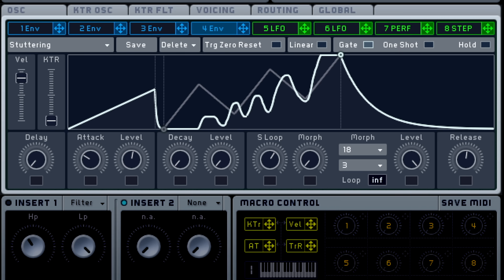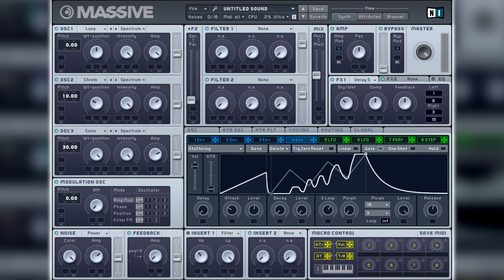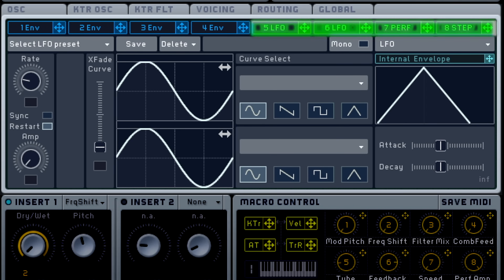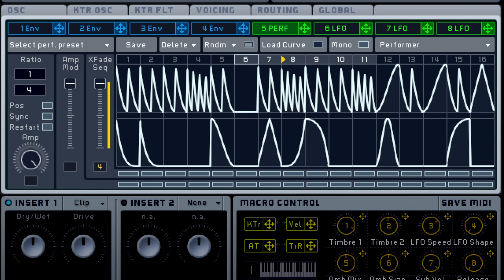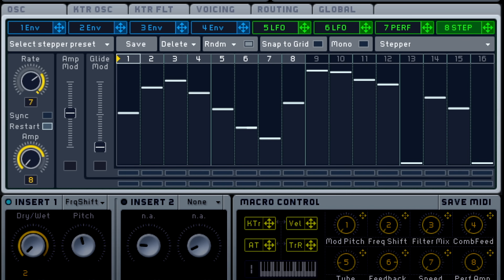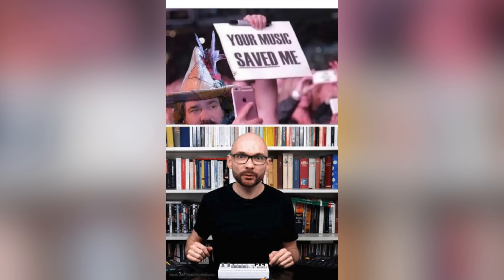Massive is the OG Brostep synth for a reason. In addition to the four complex and loopable envelopes I've yet to fully understand, there are four modulators which can be set to super deep LFO or two sequencer-like modes for relentless wharps and wubbles. They can be used for real music too.